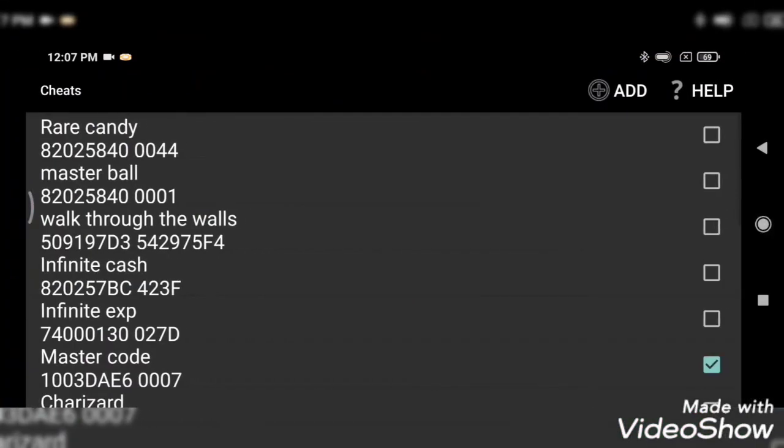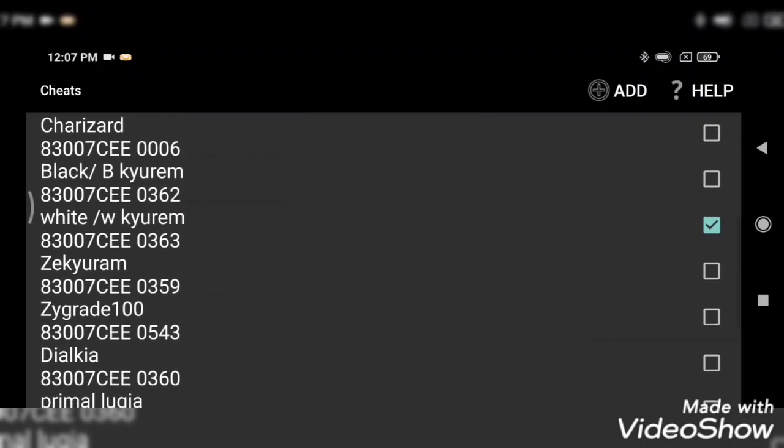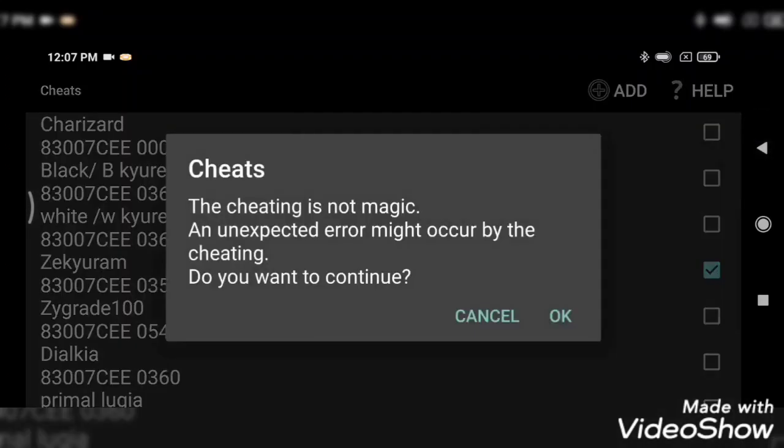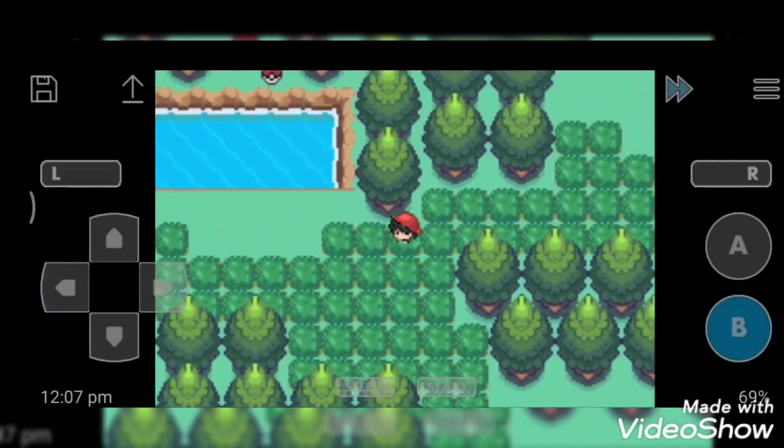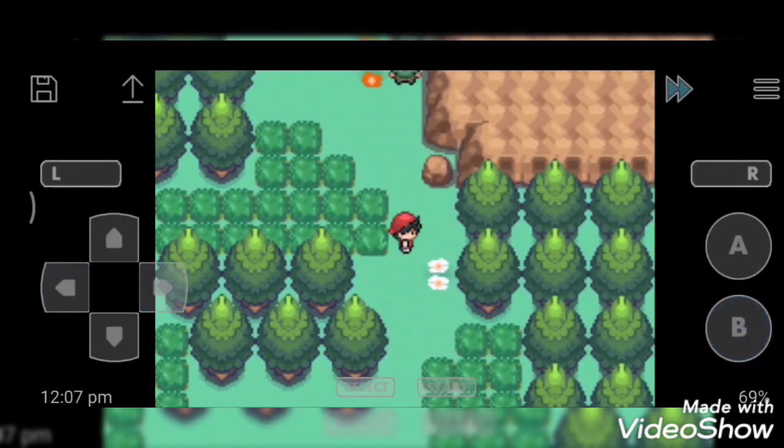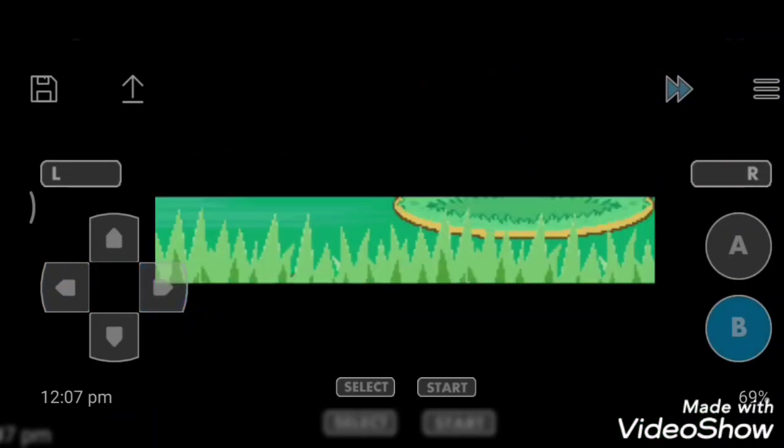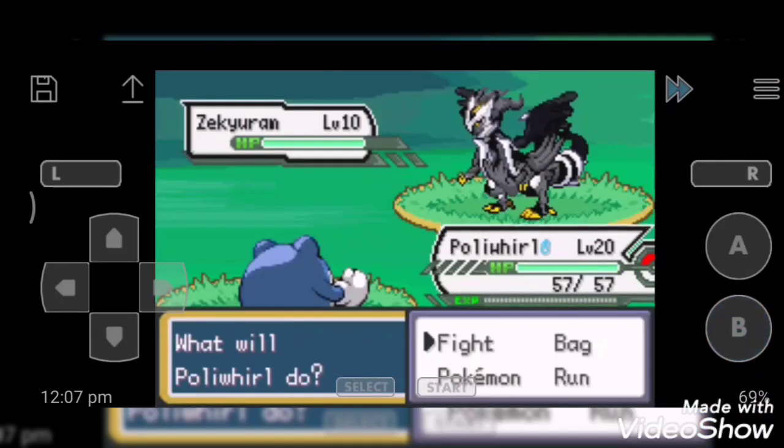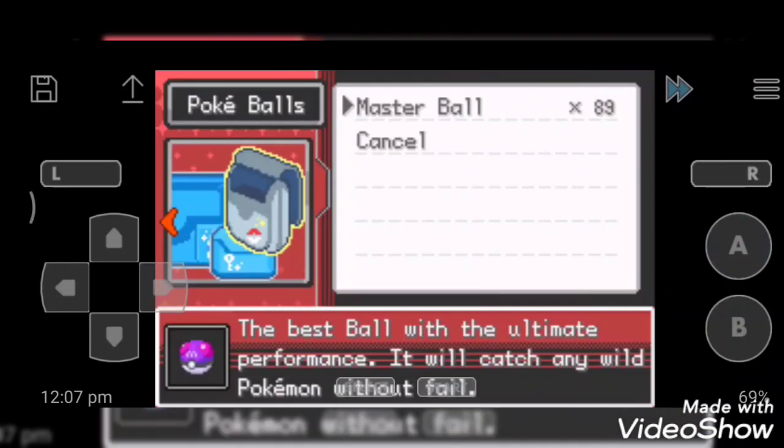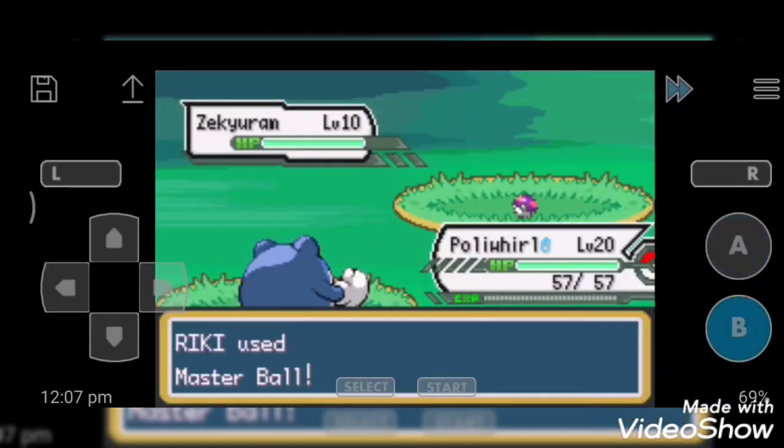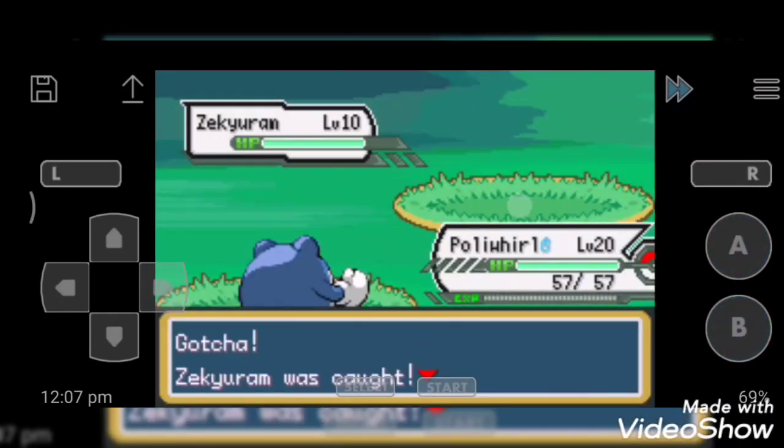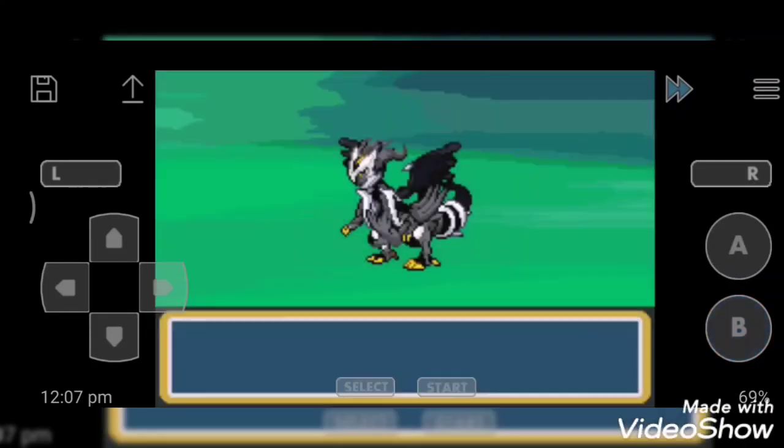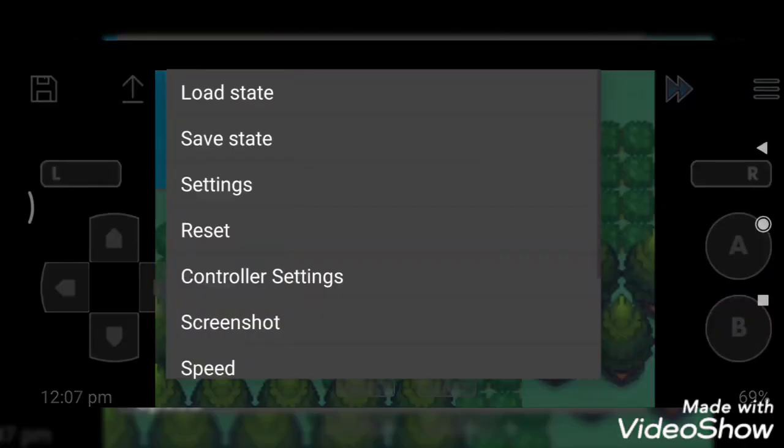So next is Zekyuram. It is a fusion Pokemon of all three legendary Pokemon of Unova region: Zekrom, Kyurem, and Reshiram. I want to catch it.